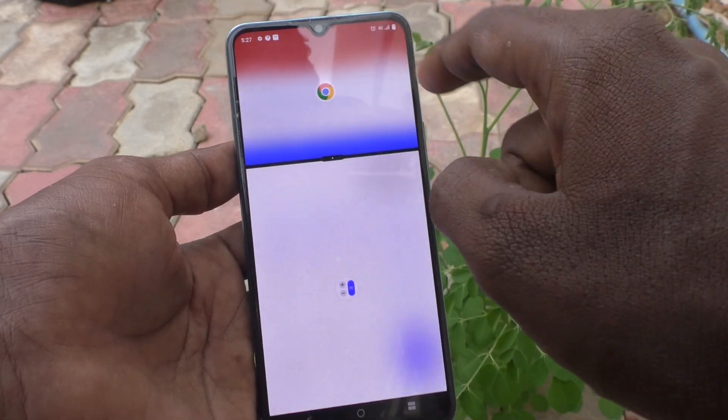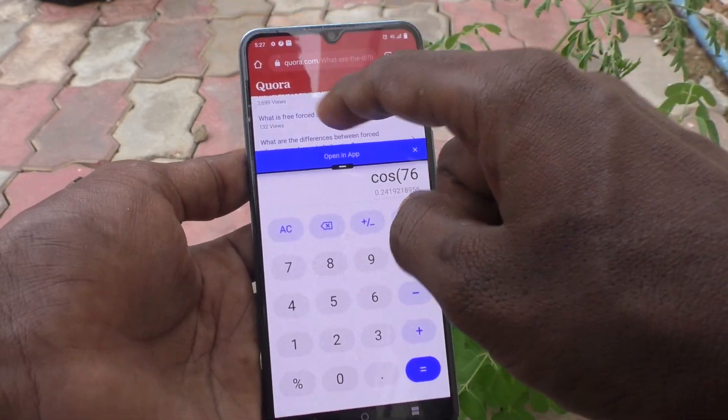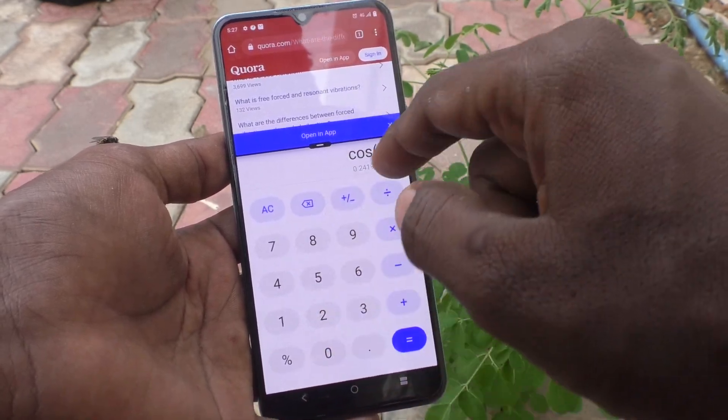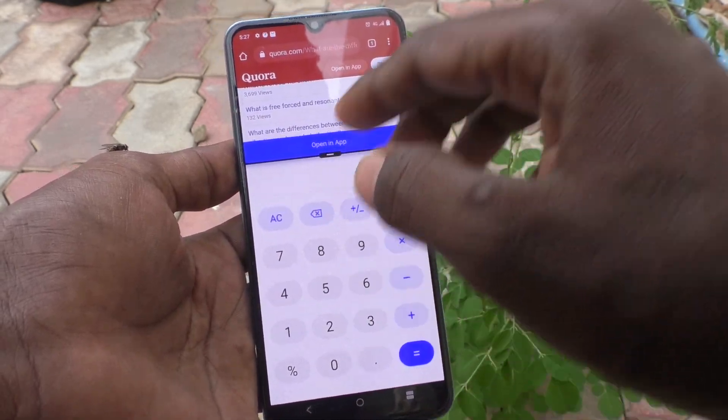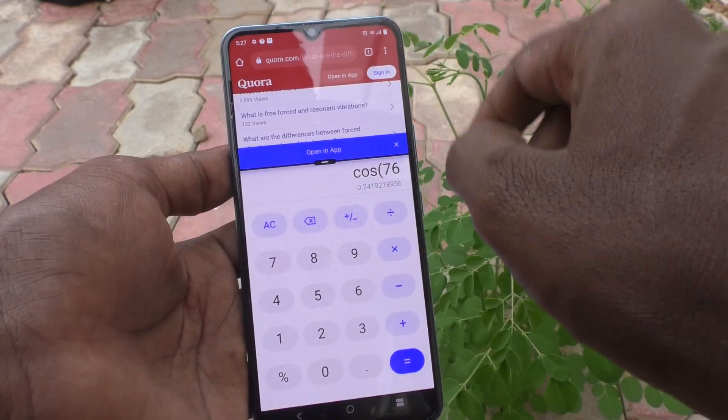You can also drag like this to adjust the height of the split. If you drag like this, the Chrome area becomes smaller and the Calculator area is bigger than the Chrome area.